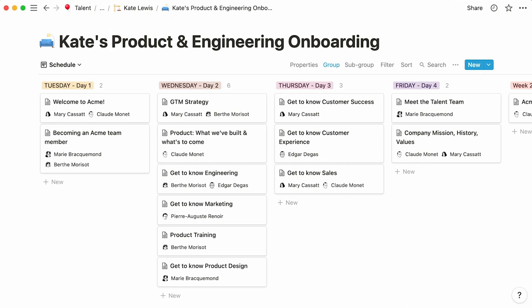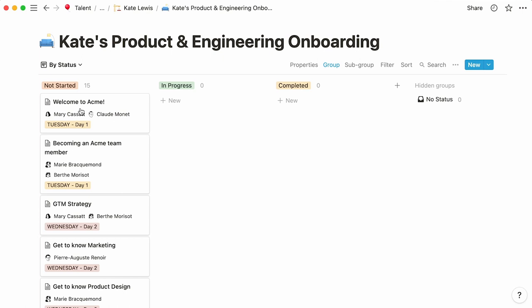Kate will be able to use this database to communicate with teammates for questions, but also show them her progress in this board view. Here, entries are grouped by status, allowing the new hire to drag cards from one column to the next.